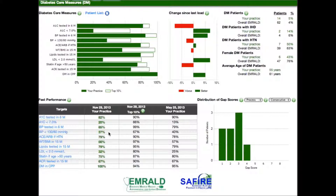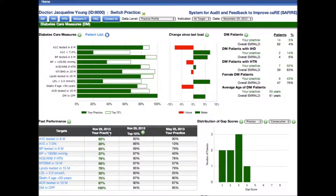Another way to see the changes over time is the bar graph in the middle of the screen. This illustrates that from the previous data load to the current data load, this physician has had an absolute 8% decrease in the percentage of patients with an A1C test within 6 months.